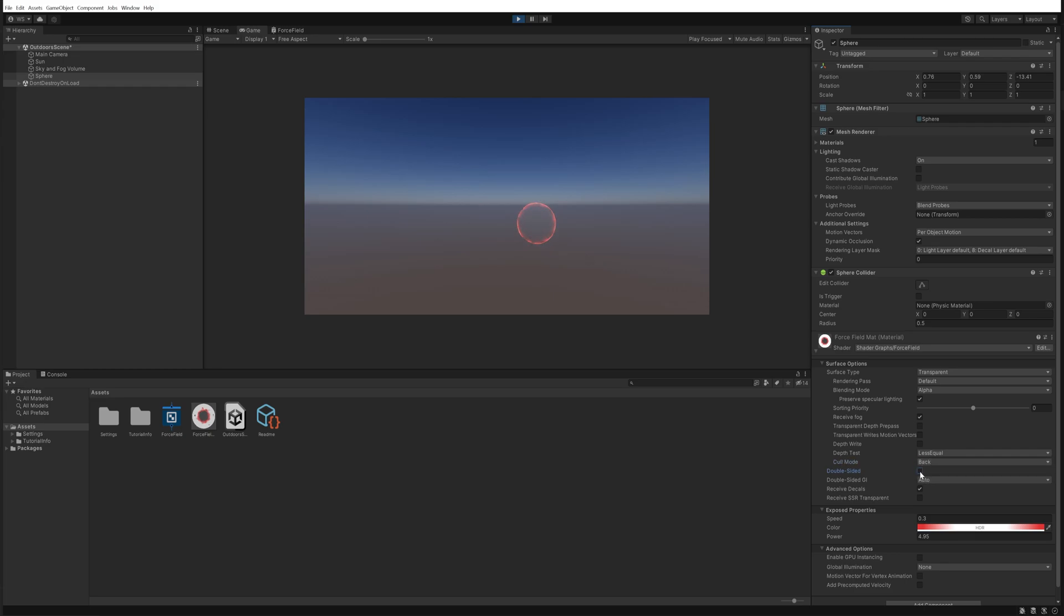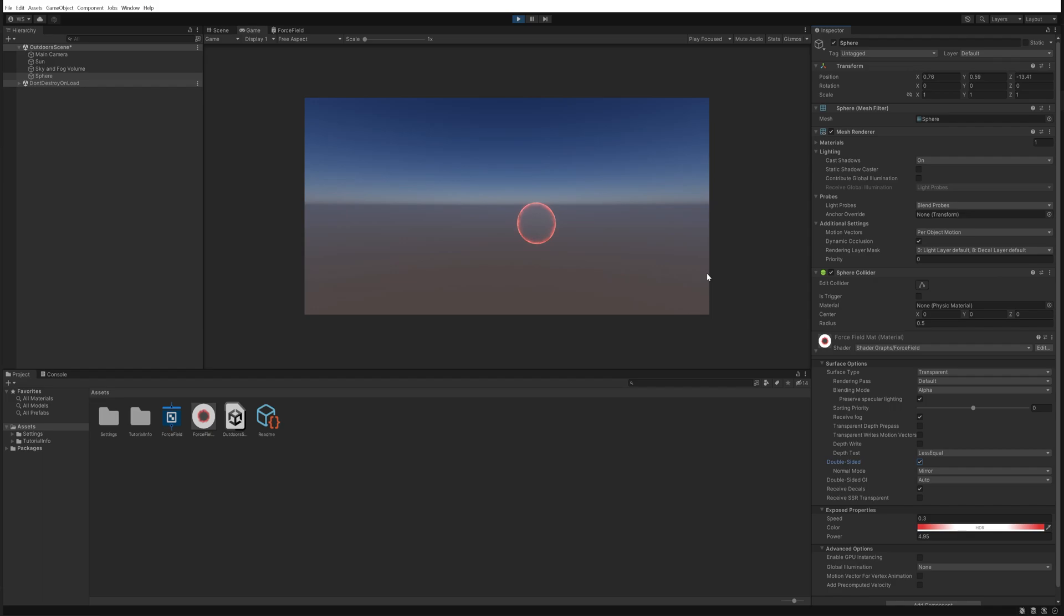So again, if you want this project file, it's relatively simple but it's a very nice effect to be able to use, especially in combination with other effects. There's a link down below in the description to the Patreon where you can download this project file, but it should be easy enough to recreate based on the tutorial anyway.